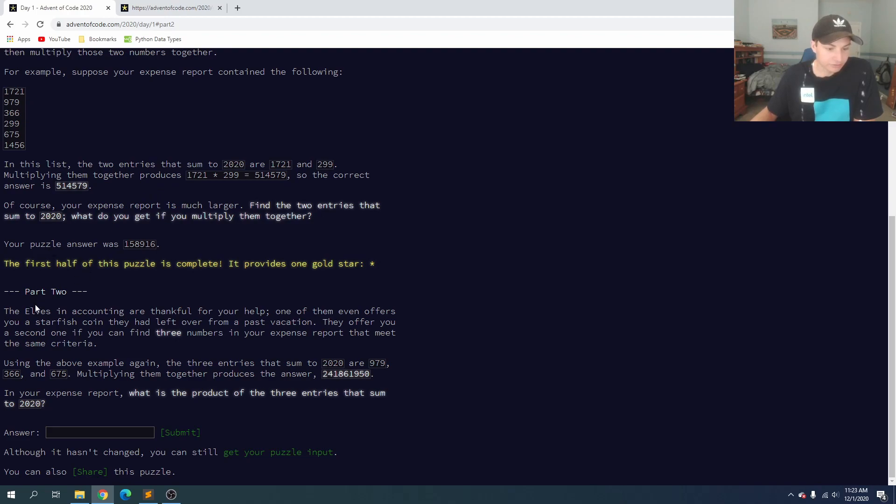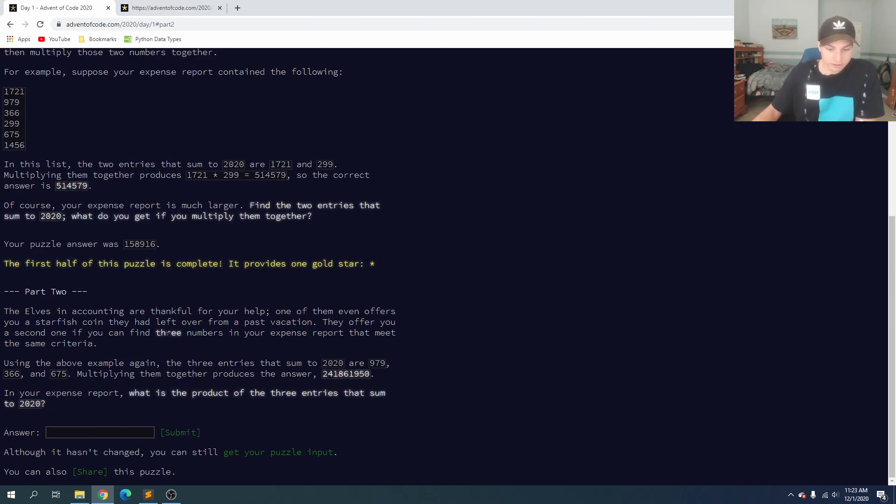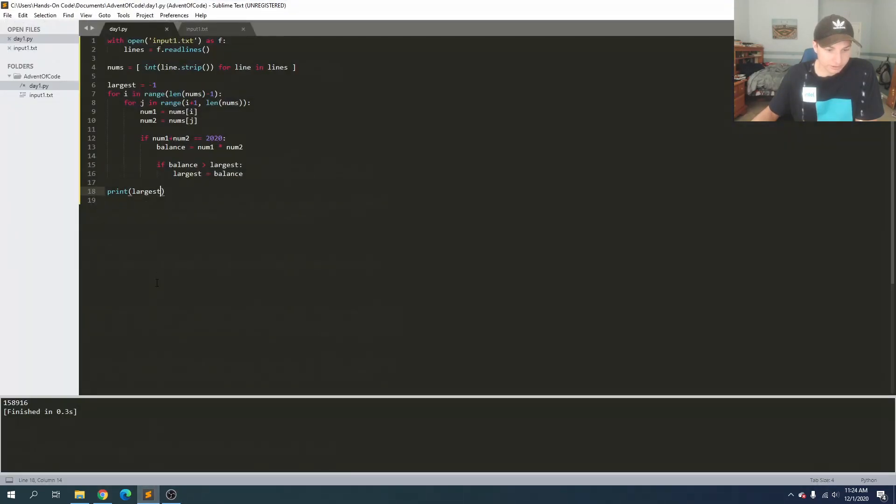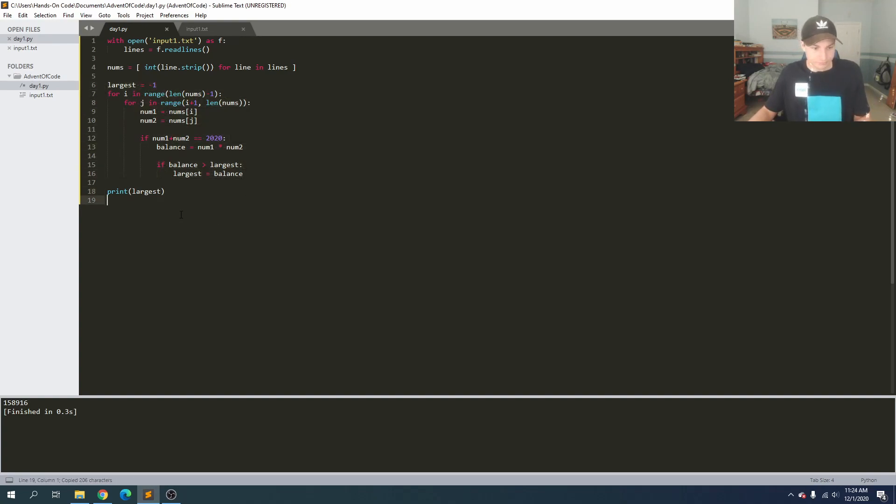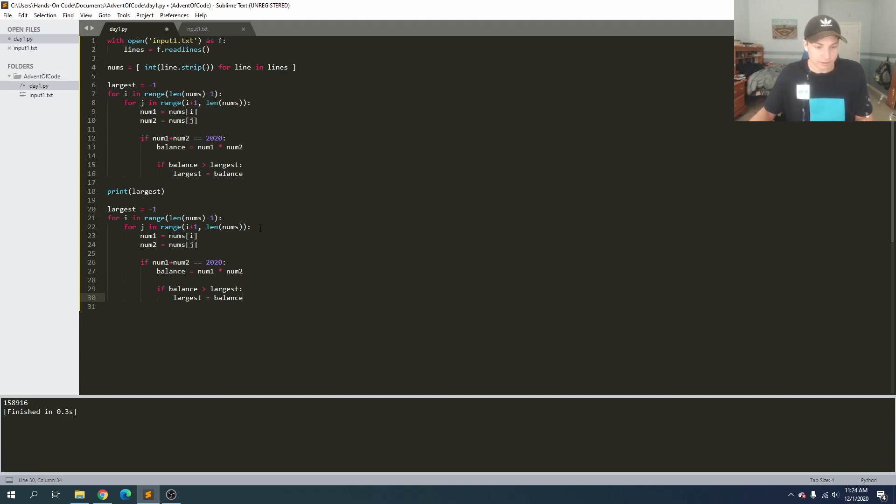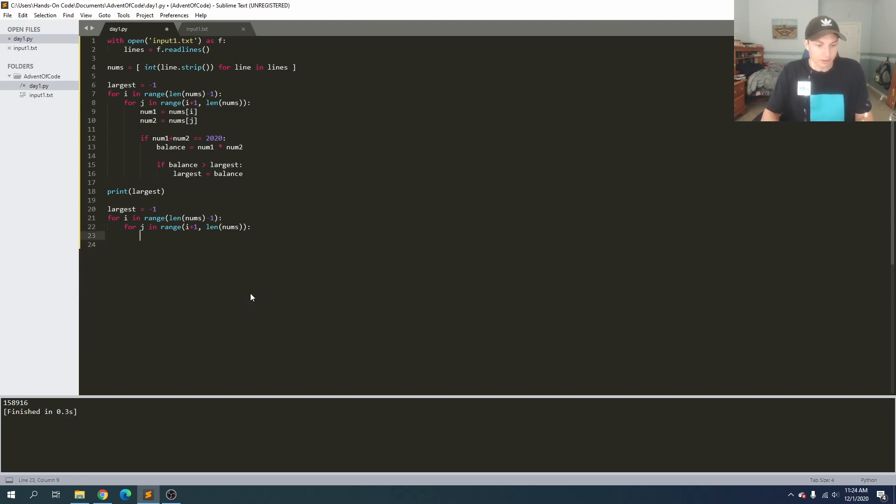So we finished part two. The elves in accounting are thankful for your help, but now they want us to find three numbers. So it looks like now, instead of two numbers adding up, we're going to do three and we're going to use the same input. Okay, so this one should be a much larger answer. So let's go back here and I think we can use the same approach here, but with three loops this time.